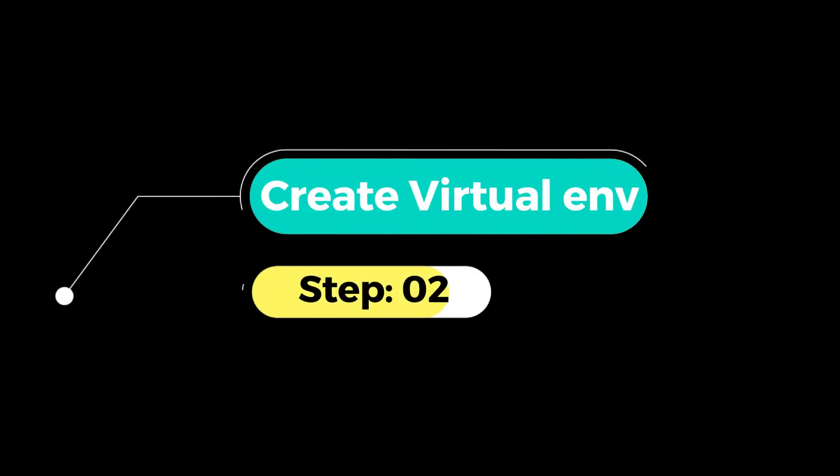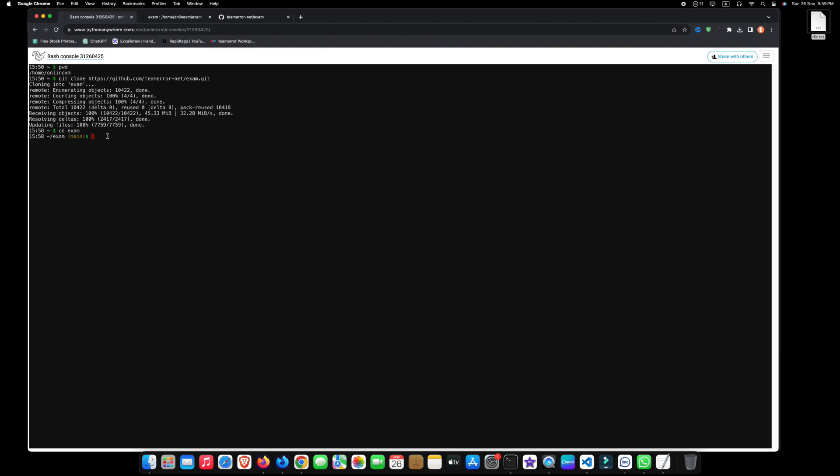Step 2: Create virtual environment. To create a virtual environment, type python space dash m space venv space virtualenv and press enter.